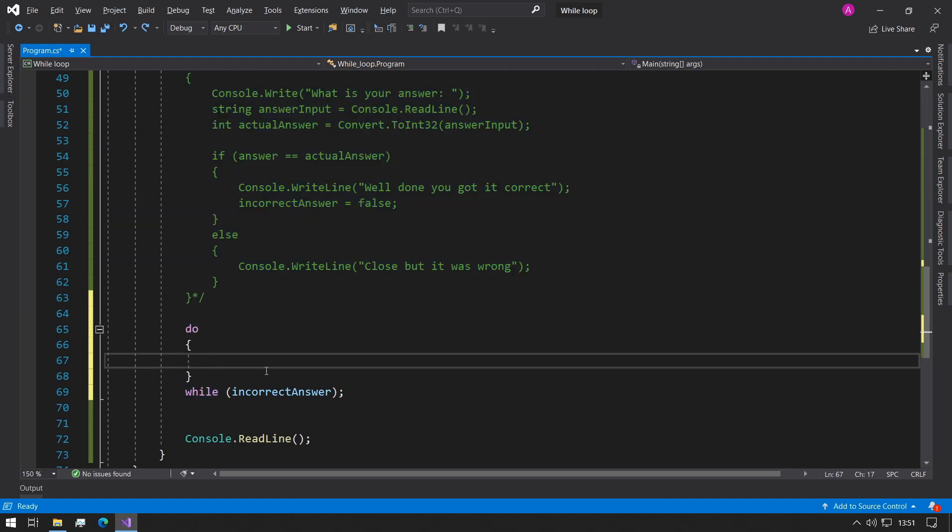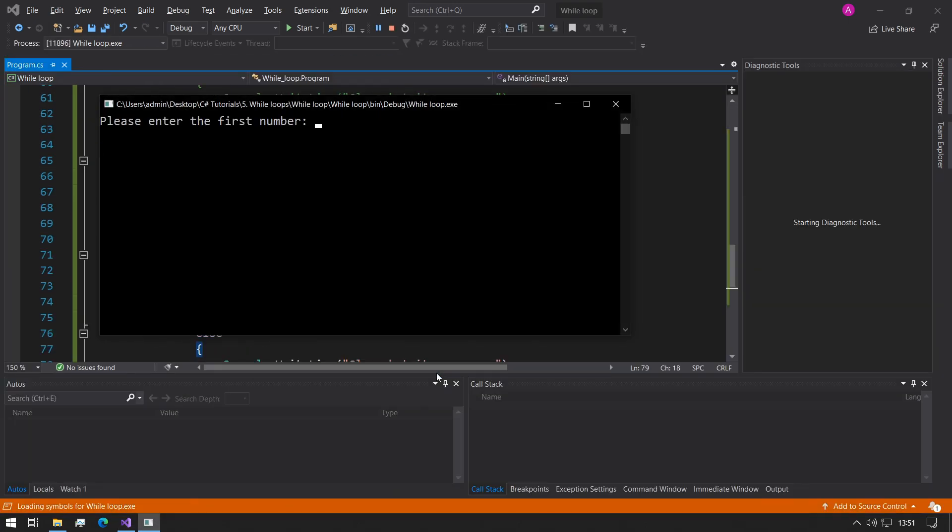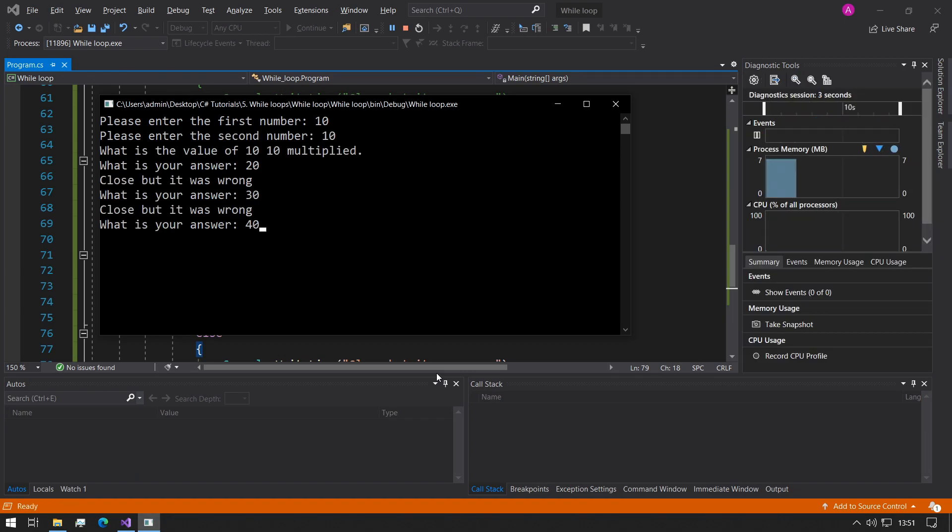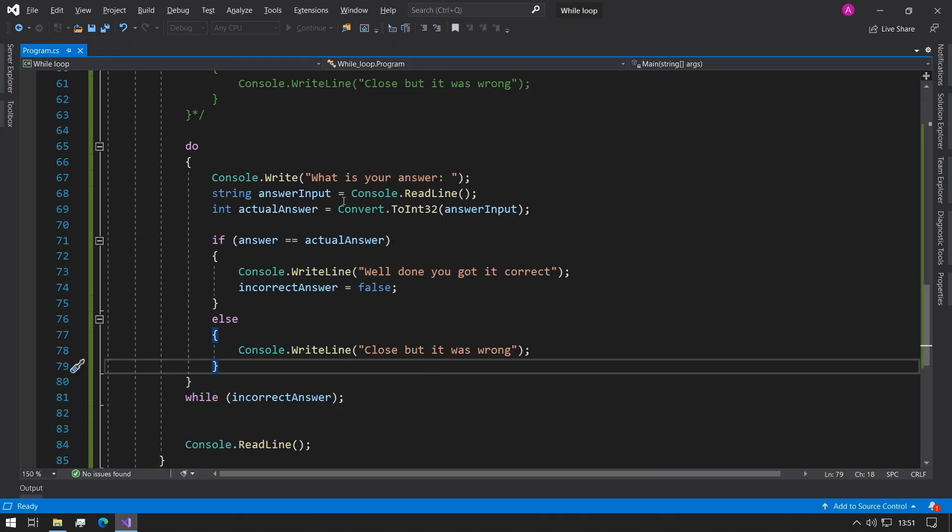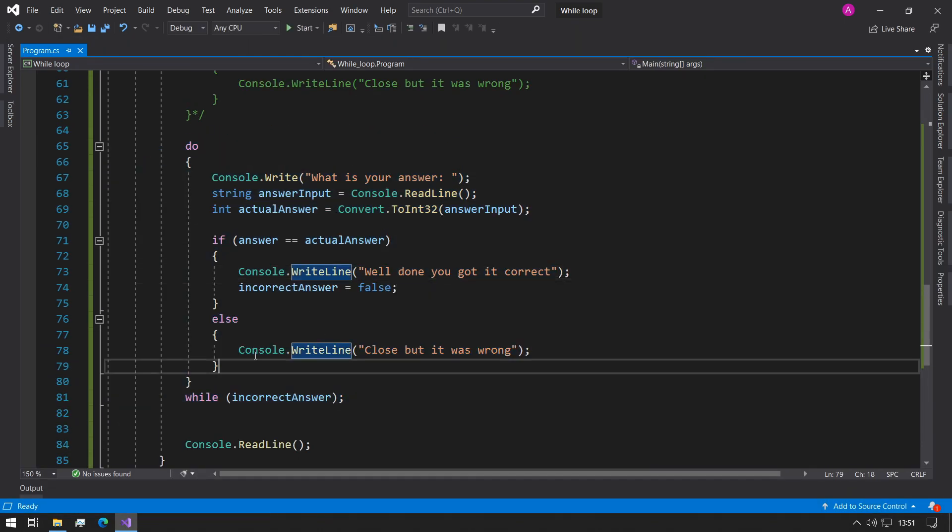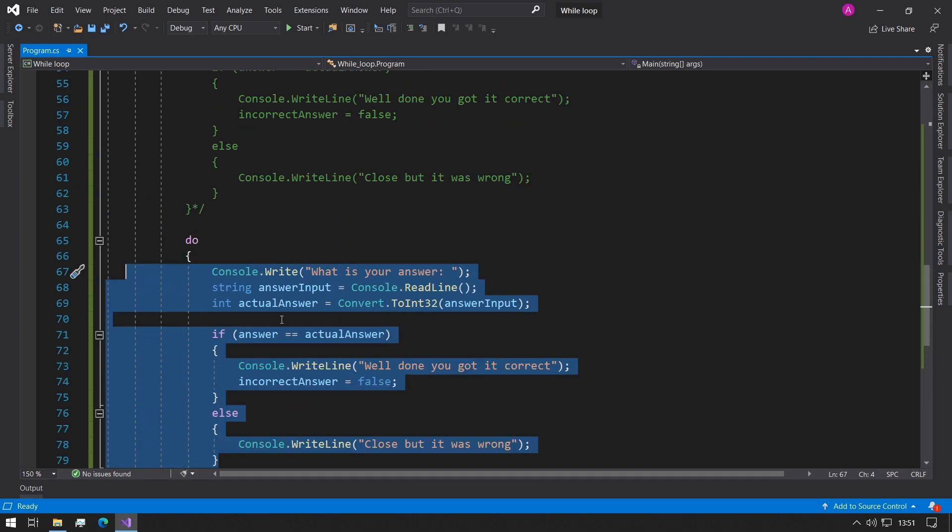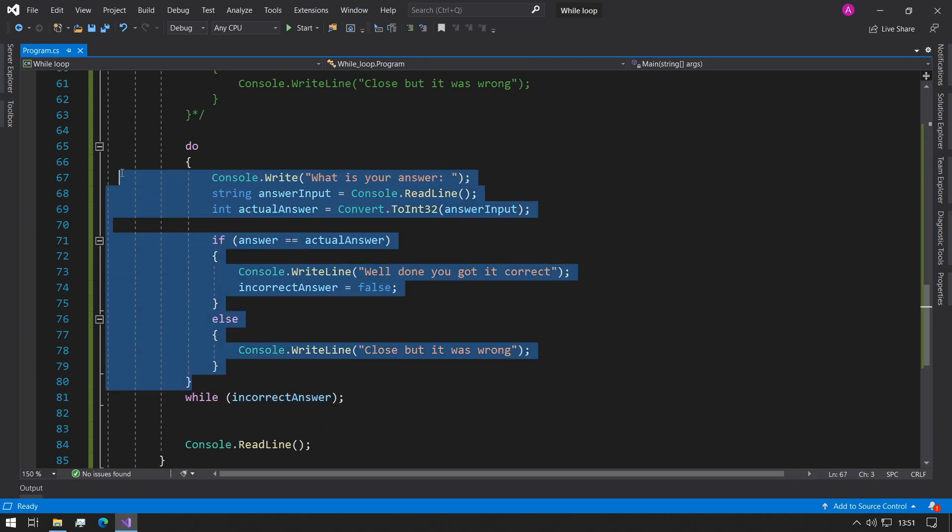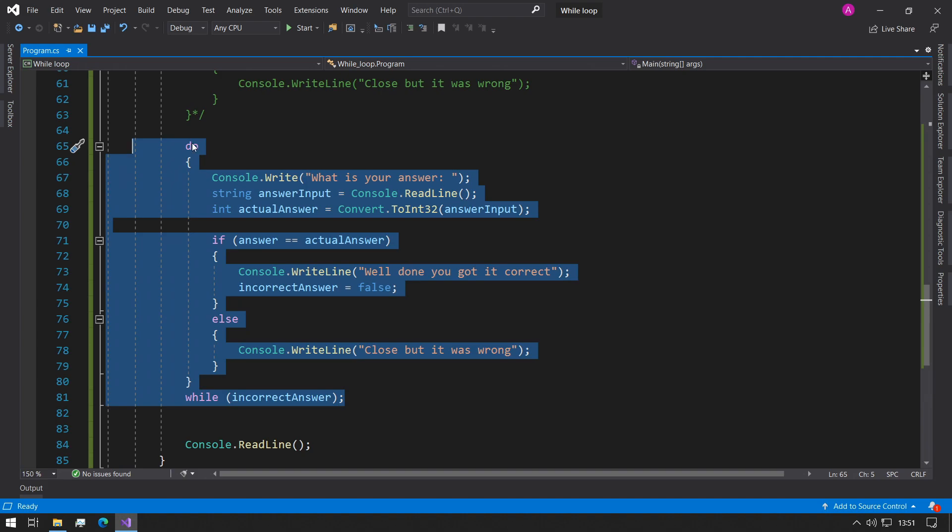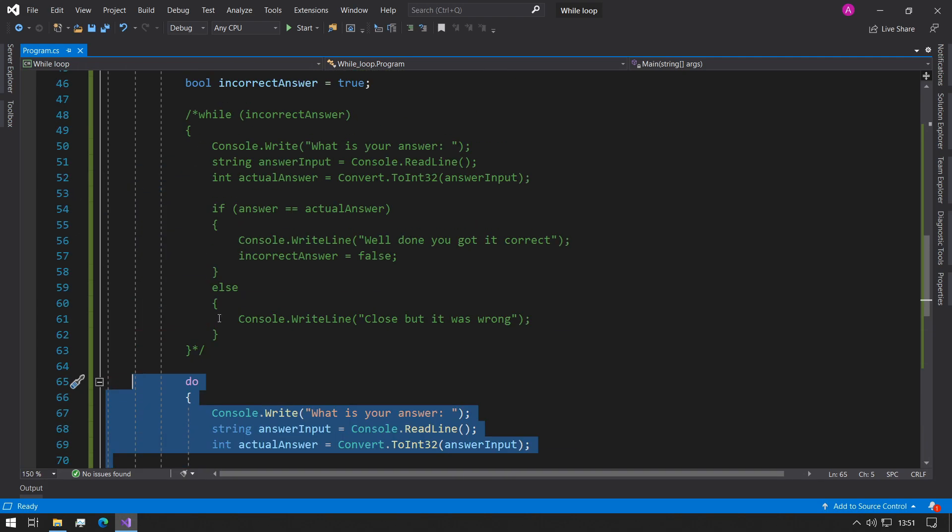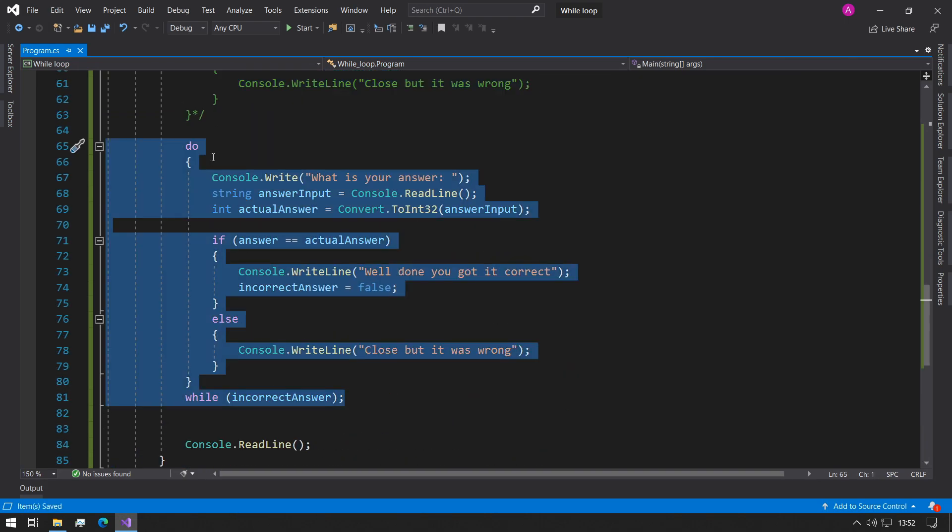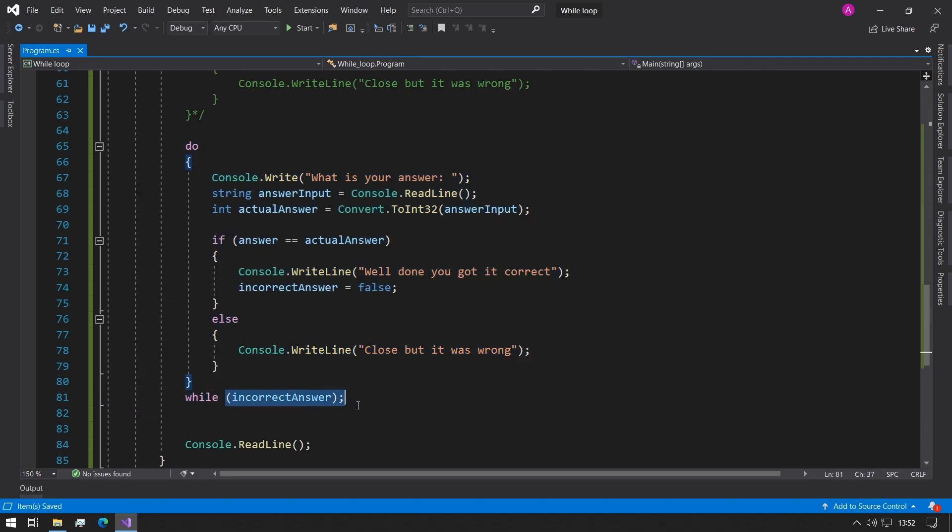If we run the program again, everything should work fine: 10, 10, 20, 30, 40, and 100 - well done you got it correct, and it finishes. You can use these in situations where you know you'll always need to do it once. For example, this is in fact the best situation because we always want to ask the user the first time if they have the answer, and we only want to loop again if they don't have the answer correct. So this is a better application of do-while than it is for a while in this specific case. It makes more sense to use the do-while in this case because we always want to ask the user first what their answer is, and we only want to loop if the answer is incorrect.